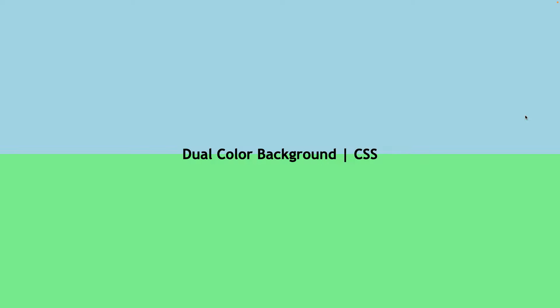Hello everyone, this is Ali from 241 Coding, and in this video I will be showing you how to create a dual color background as you can see on your screen. So all this is, is a background that consists of two or more colors, and we'll also be going over gradients.